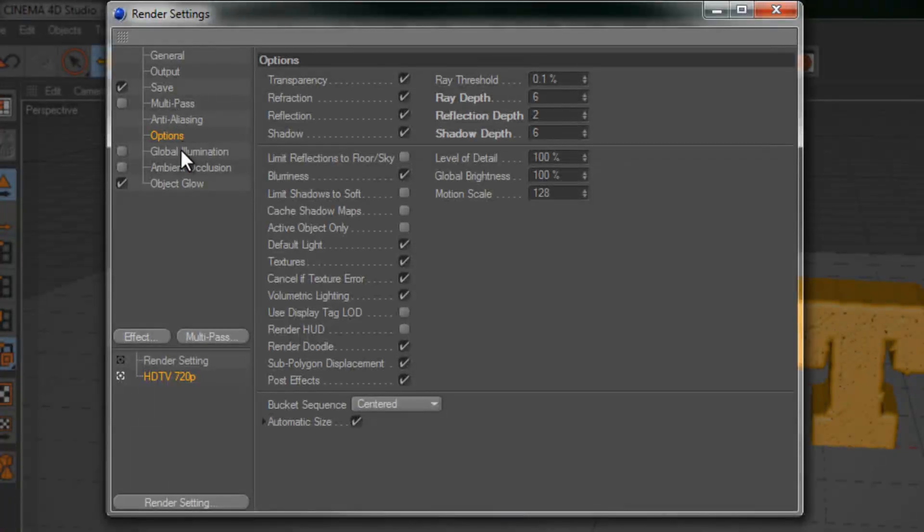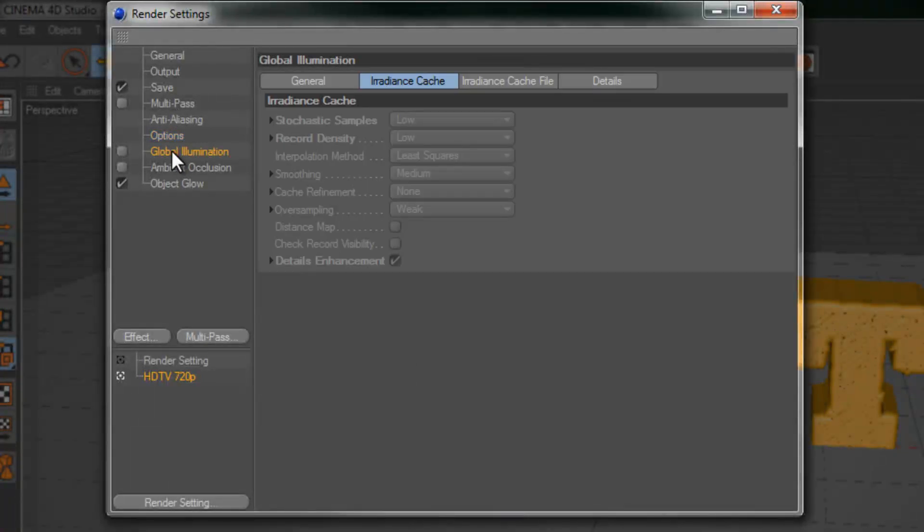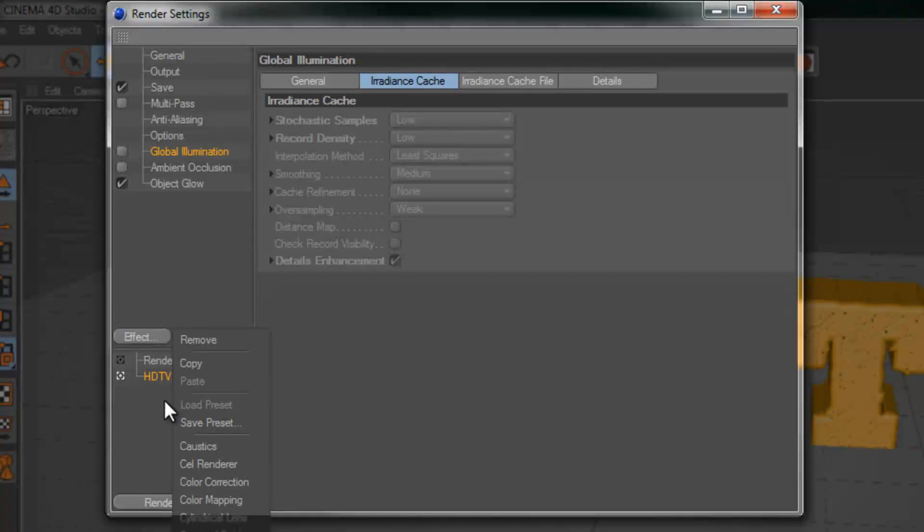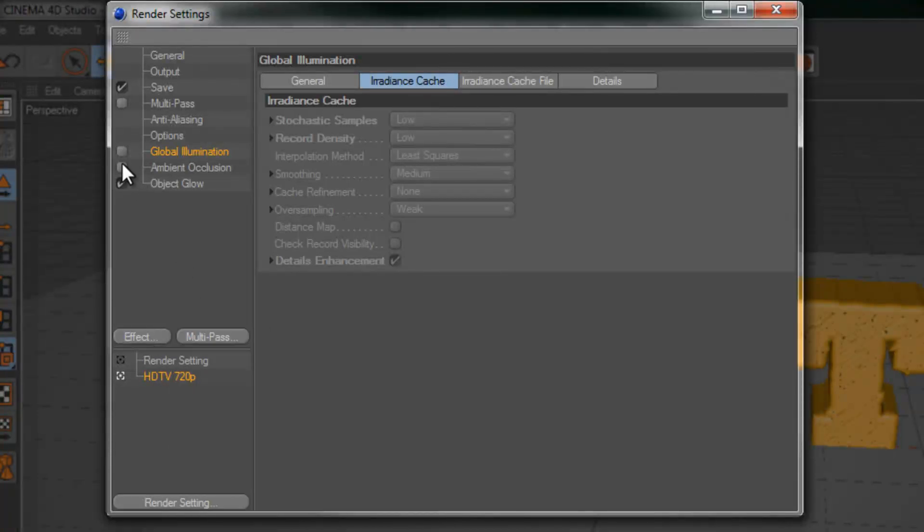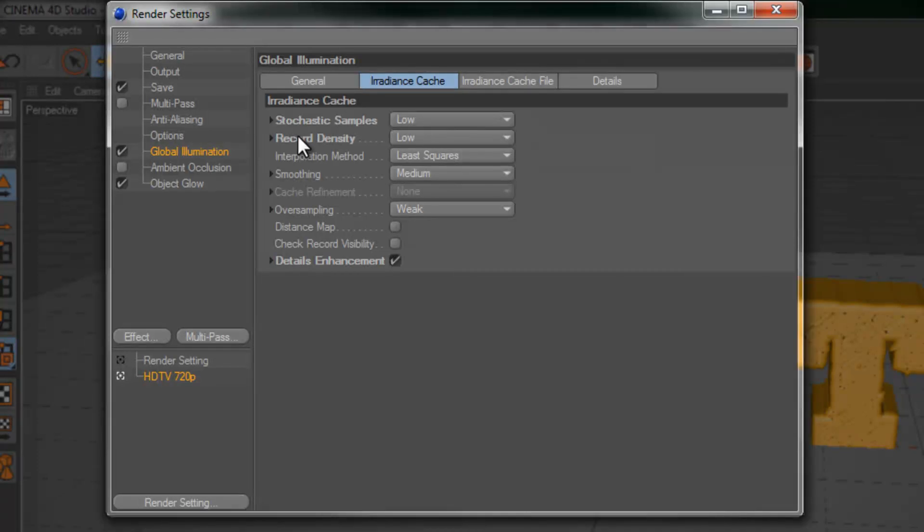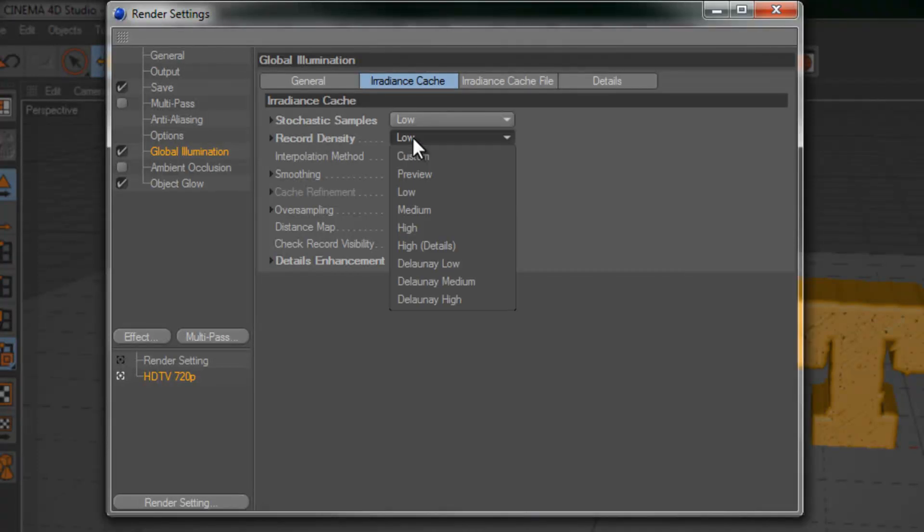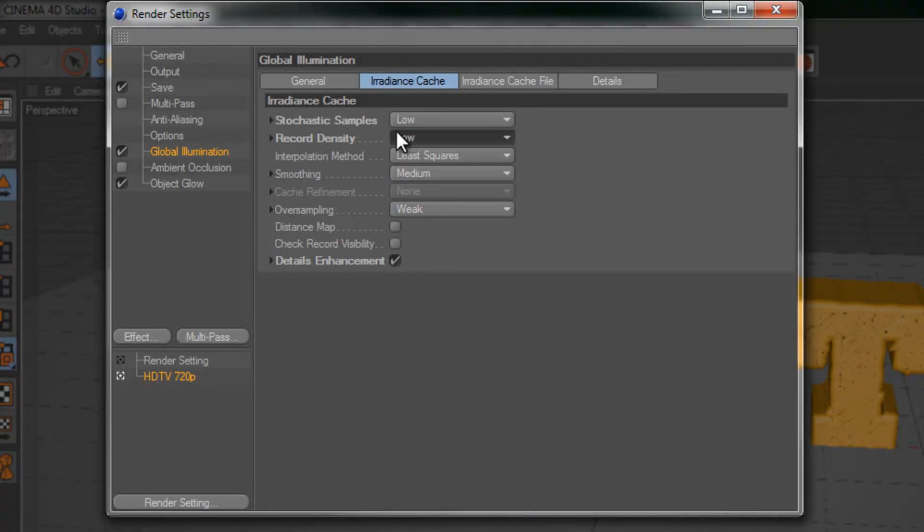Go ahead to global illumination. If it's not already there just go to effect and choose it from here. And check that on. From here you want to make sure your record density is at low. Not preview. You want it to be at low. And go ahead and choose details enhancement.